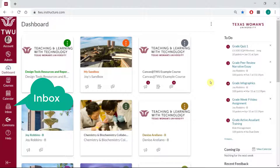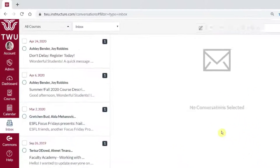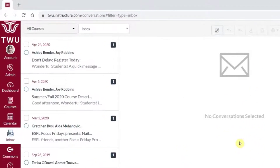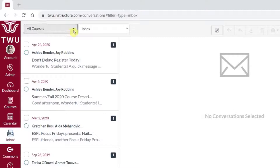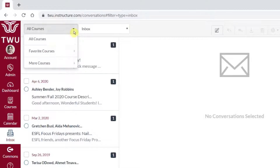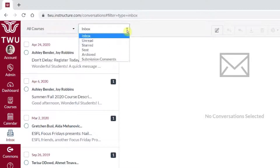To begin, we will navigate to the Canvas inbox. The inbox is a global feature, so it will be in the far left maroon sidebar. Now we are in the Canvas inbox, and you'll notice that I am looking at All Courses and I'm looking at my inbox.